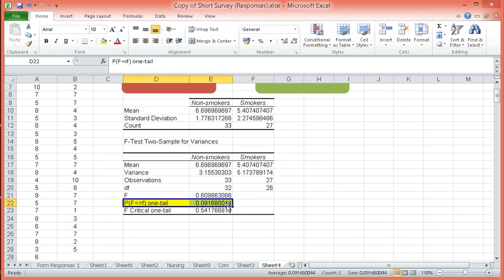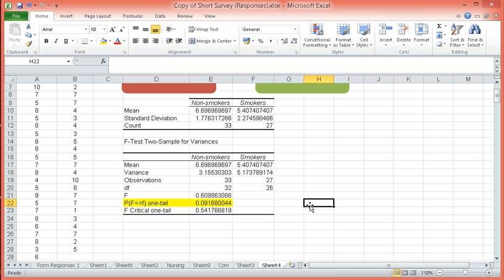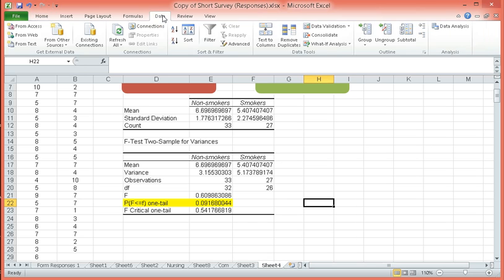At 0.09, it is higher than our alpha. So the result is not significant. Therefore, there is no significant difference in these variances. Therefore, technically, they are equal in terms of variance. Now that we know that the variances are equal, we can now decide which t-test we will perform.